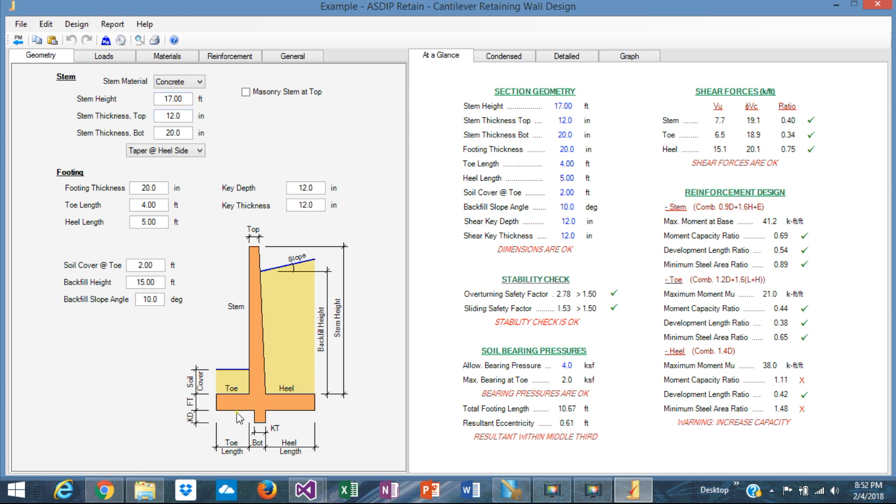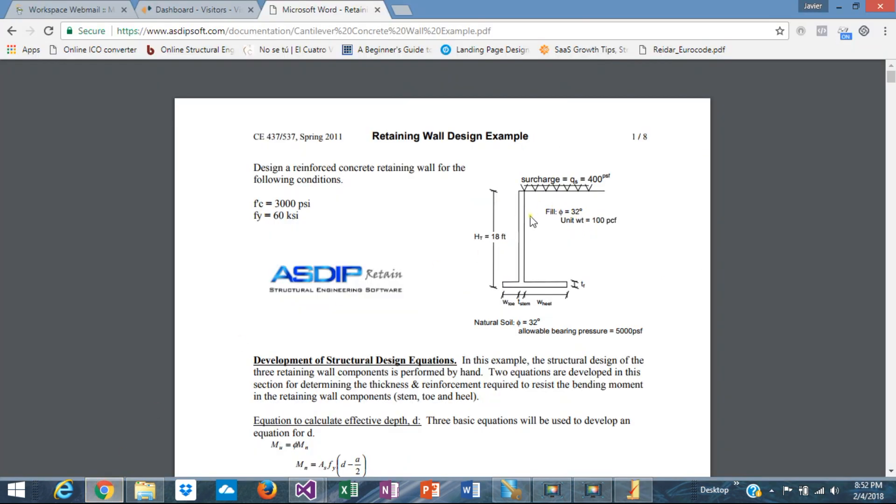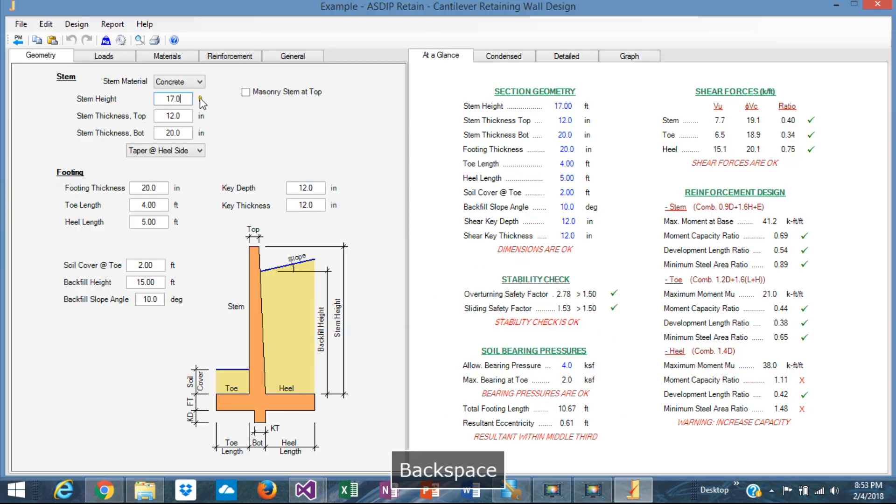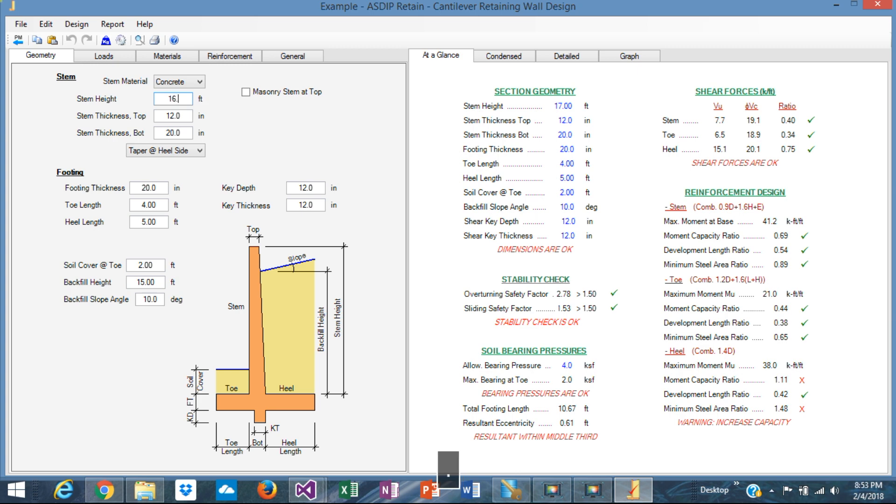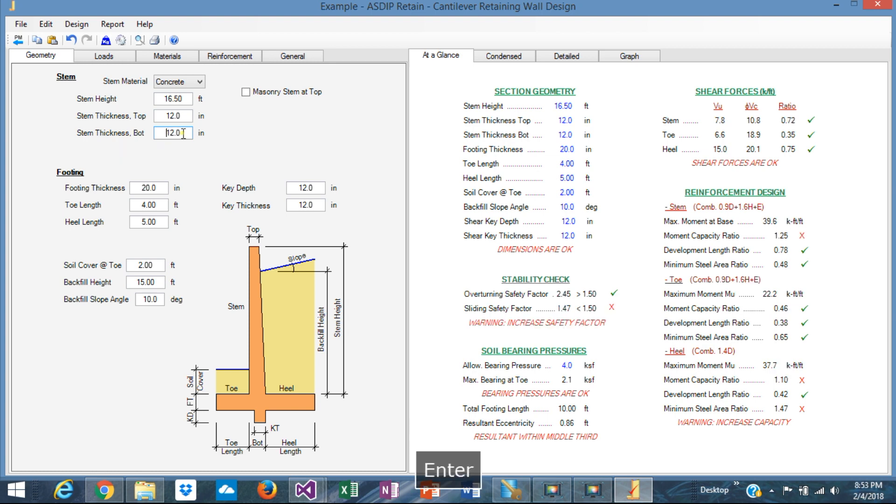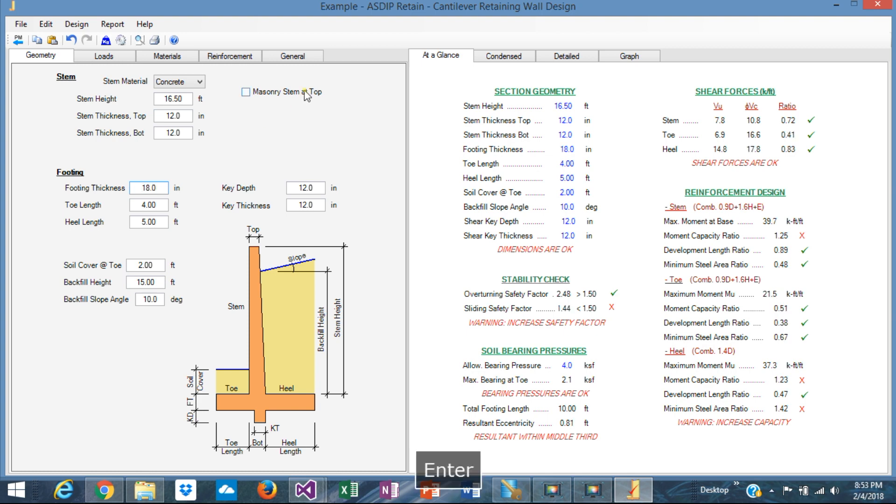We know that the full height is 18 feet. So we need to assume the footing thickness is 18 inches. So 18 feet minus 1.5 feet is 16.5 feet. Let's assume that it's the same dimension at the top and the bottom. This is easier construction. Footing thickness we'll say is 18. And let's see how this looks.